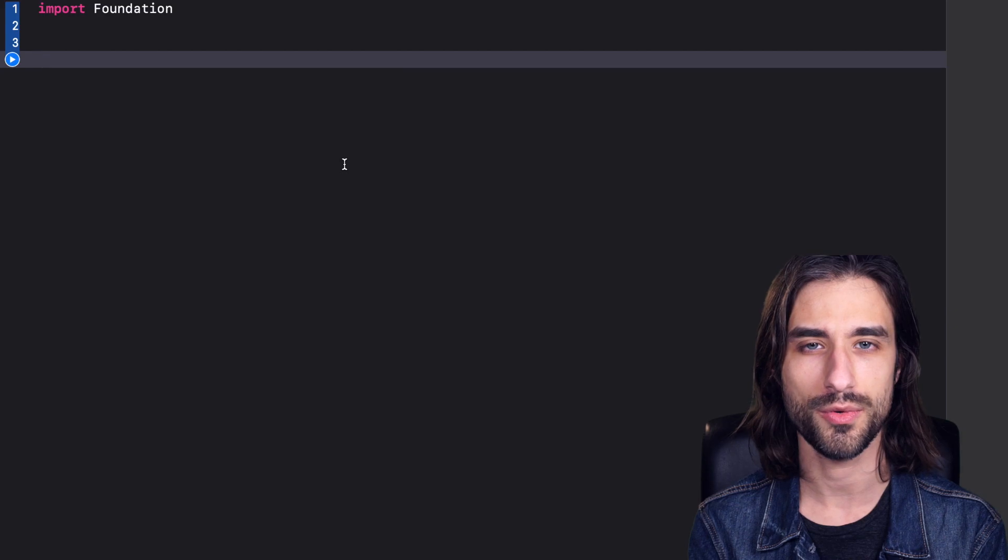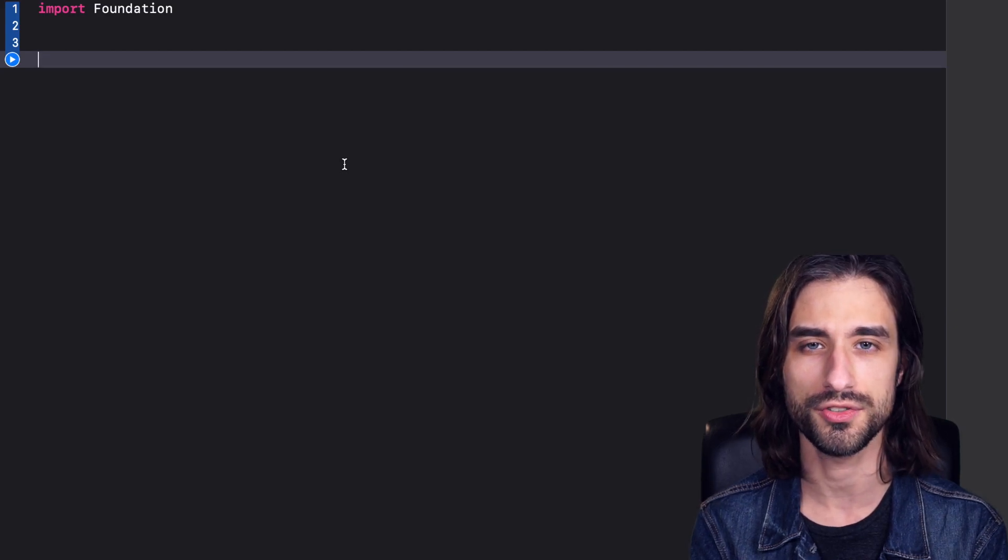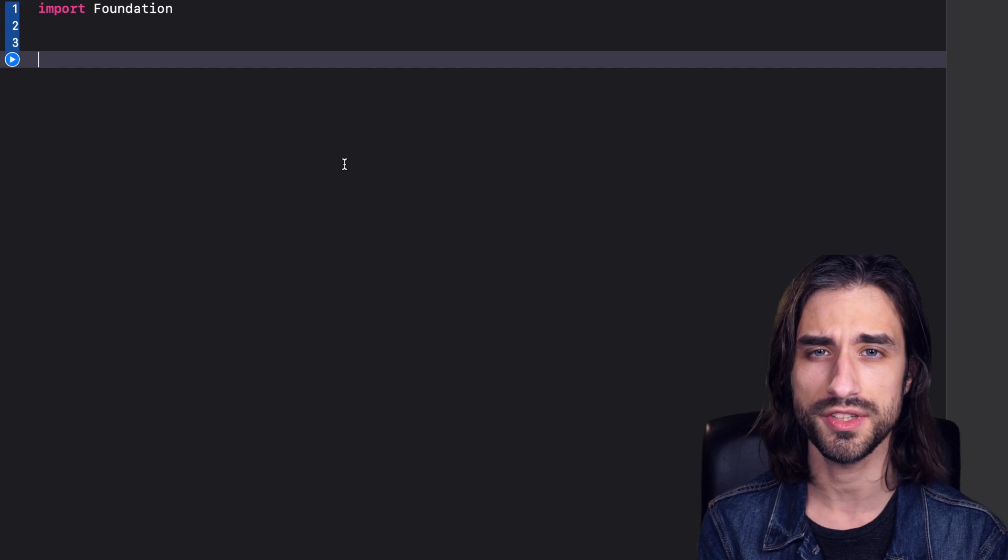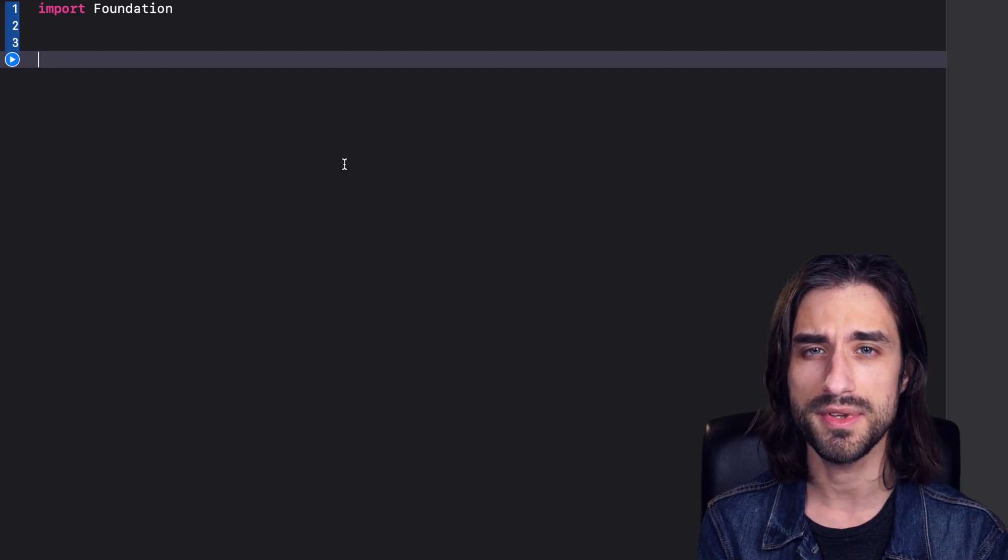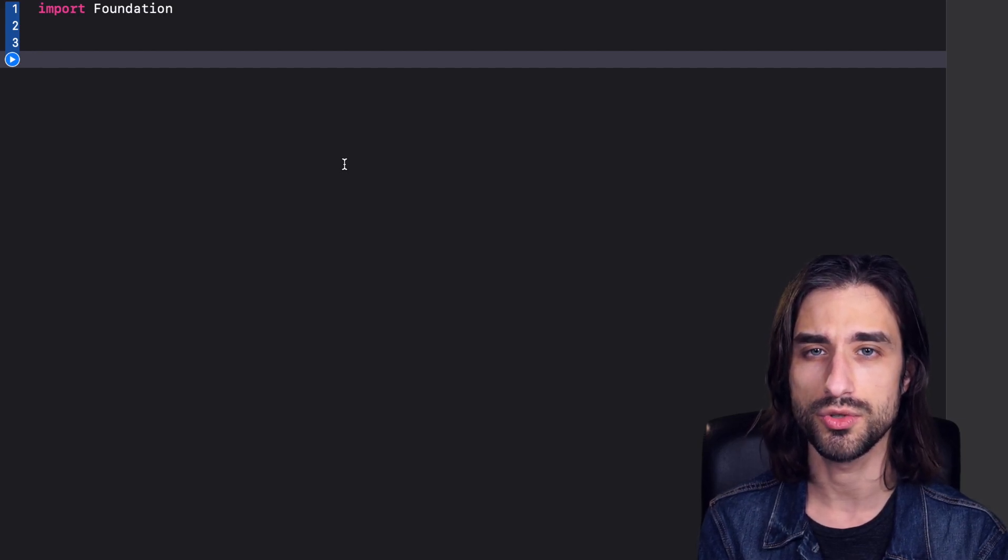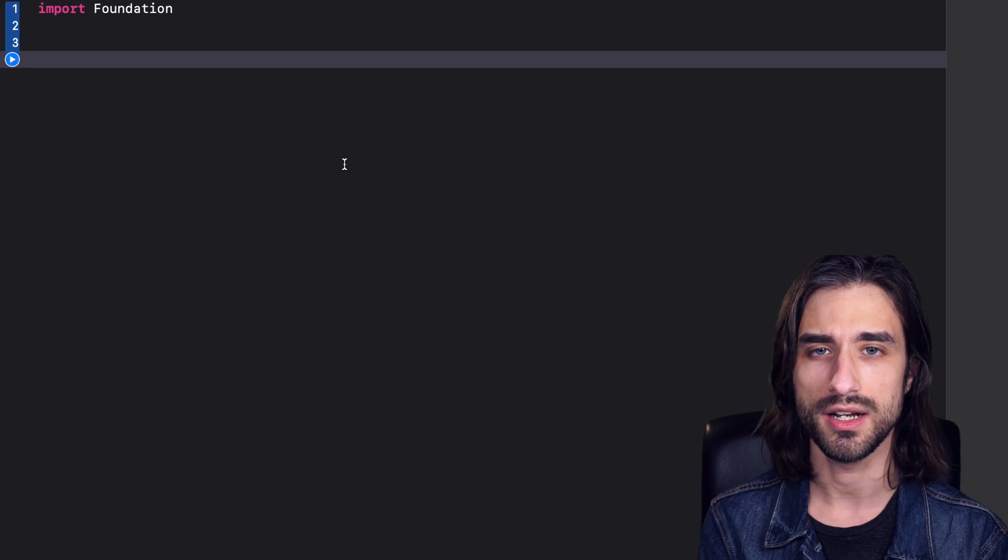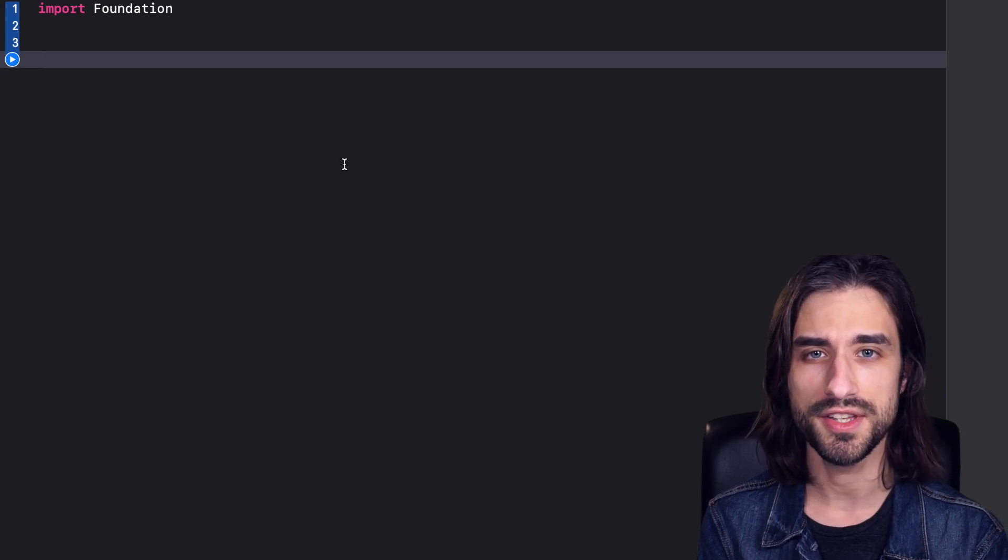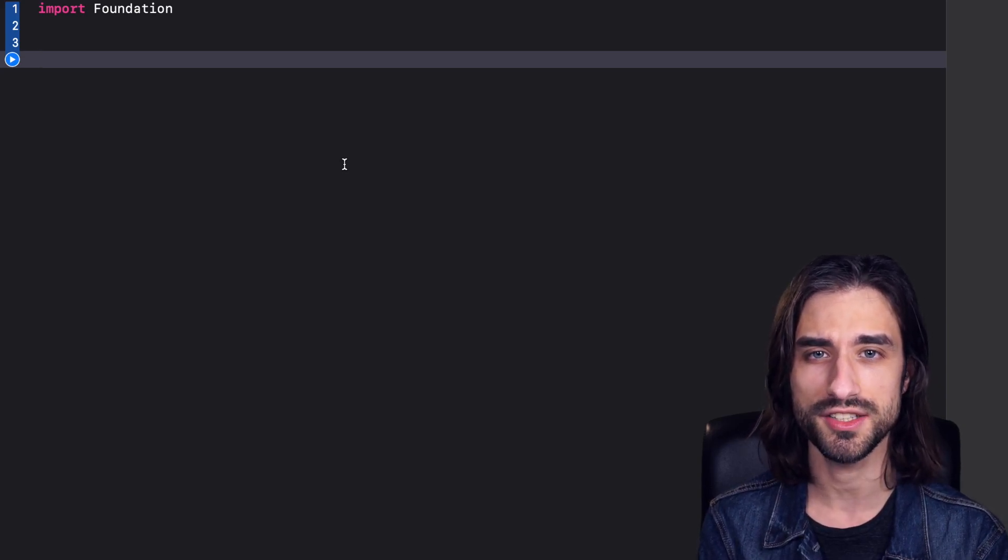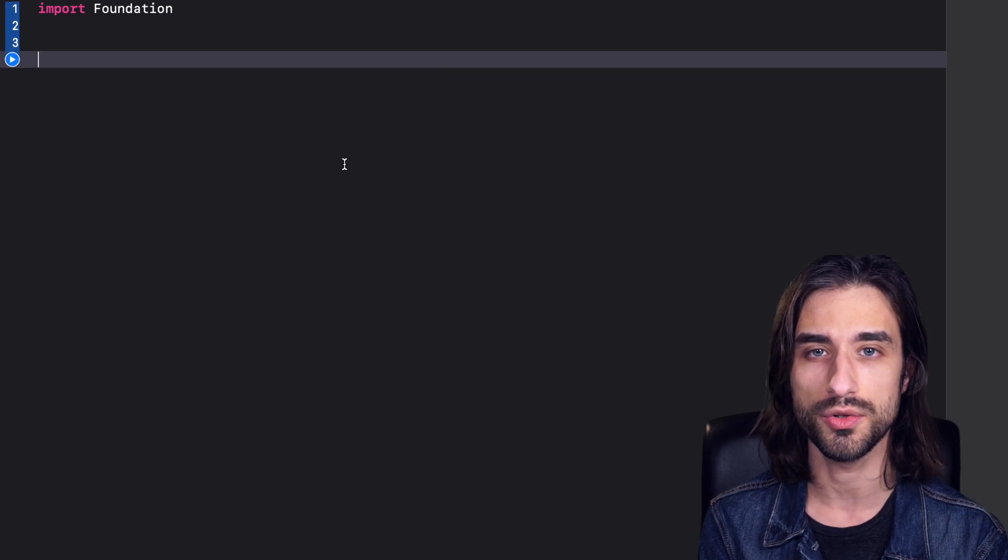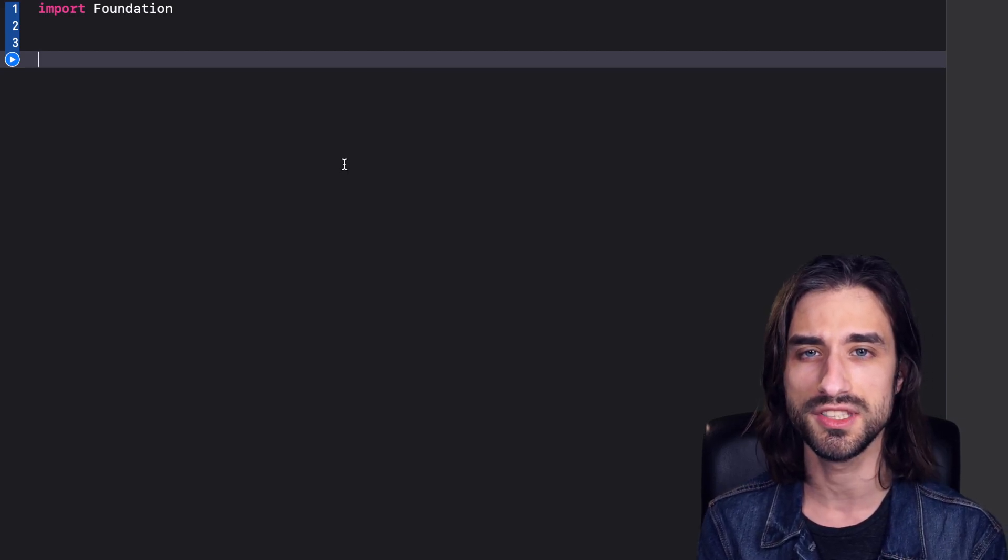Hi and welcome to this video where we are going to talk about the keyword rethrows in Swift. Rethrows is one of those keywords from Swift that probably you've already seen it, maybe when you call functions from the Swift standard library.